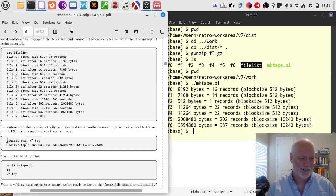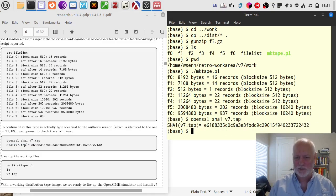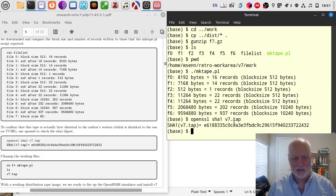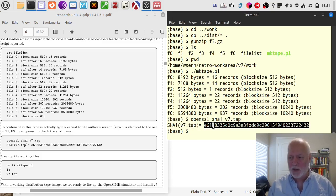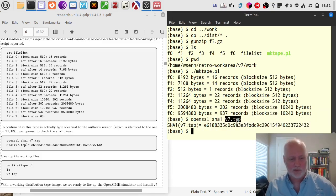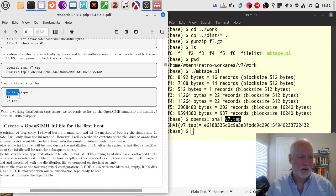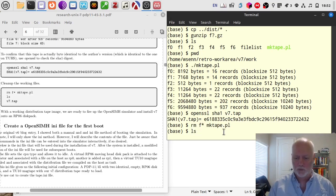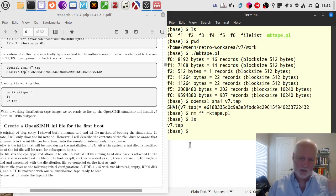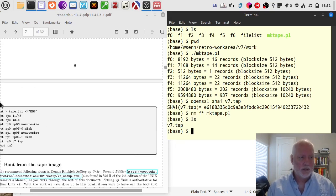Just to be sure, we'll run a SHA1 checksum against it. Sure enough, it matches. If you want to, you can just grab the v7.tap file off of TUHS and you'll be good to go. So we clean up a little bit — get rid of some files — and we'll be left with just the tape file in the work directory. There it is — that's the tap file.